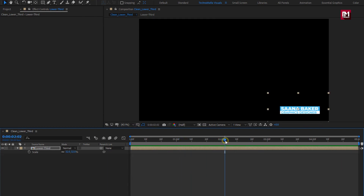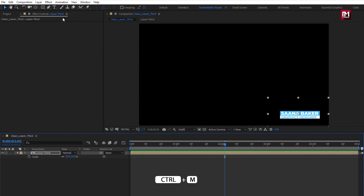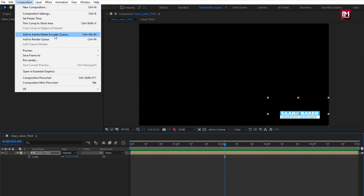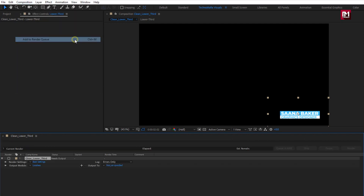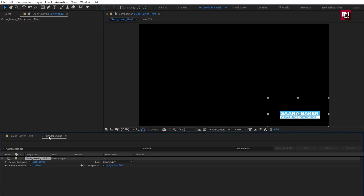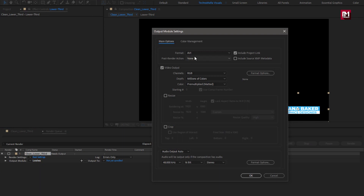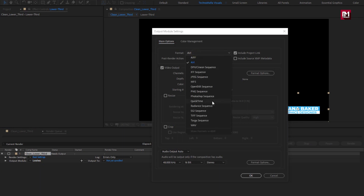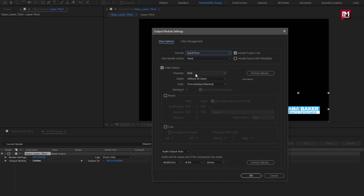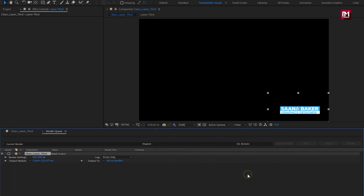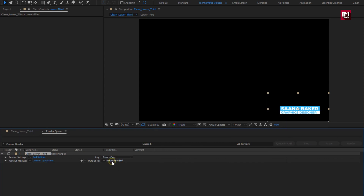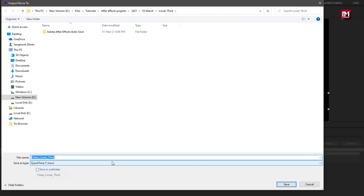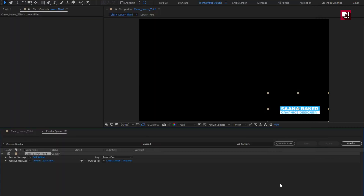Now let's see how to render this lower third in transparent format. You can press Ctrl+M to add it to the render queue, or go to Composition. If you are using the latest version of After Effects, you will have Media Encoder — you can use that. Or you can add it to the render queue in After Effects. Here we will change the output module — select lossless, change the format to QuickTime. If you can't see QuickTime, you need to install the QuickTime media player and restart the application. Change the channel to RGB+Alpha. Here you can set your destination where you want to save this lower third, and also name the file — by default it will set the name of the composition. Now hit render.